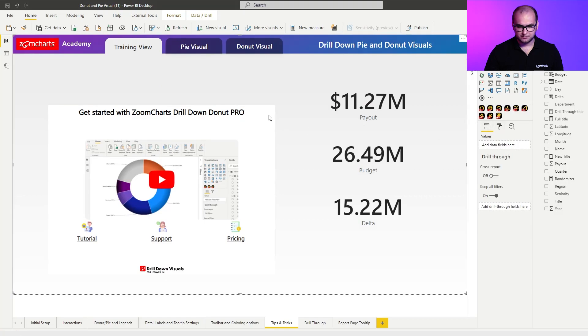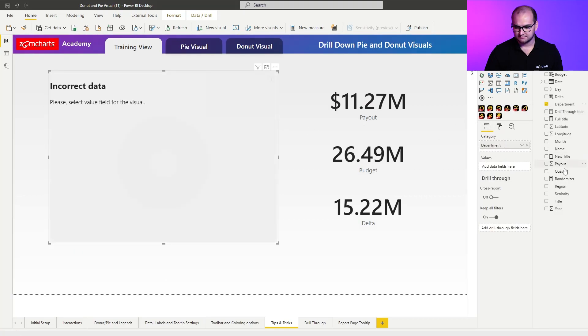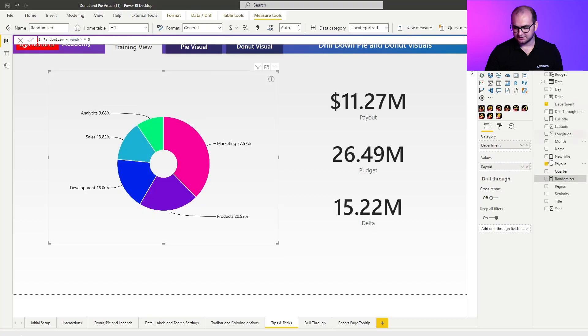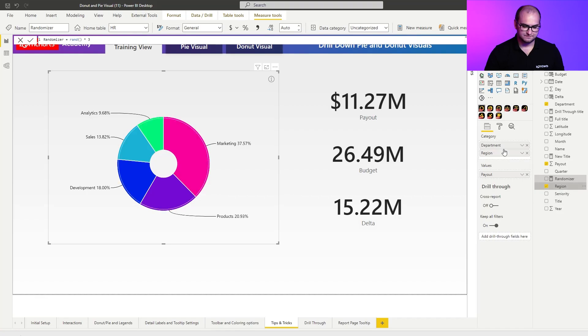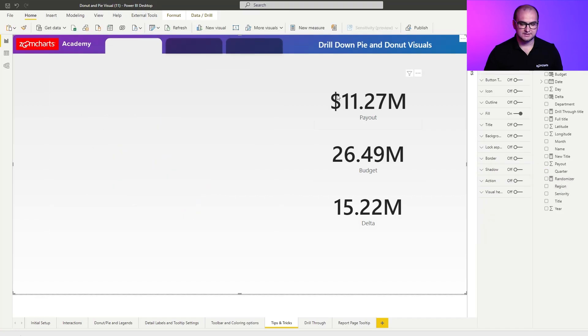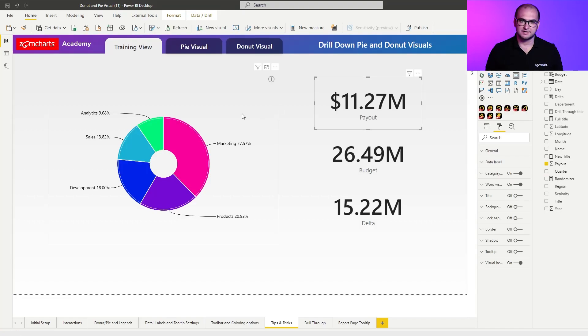And for the setup, we're going to do something relatively simple. We're going to go for department by payout and the second level is going to be region. Now, when you see it by default, there's nothing that references the selected levels. So, I just have a visual without any proper dynamic title.